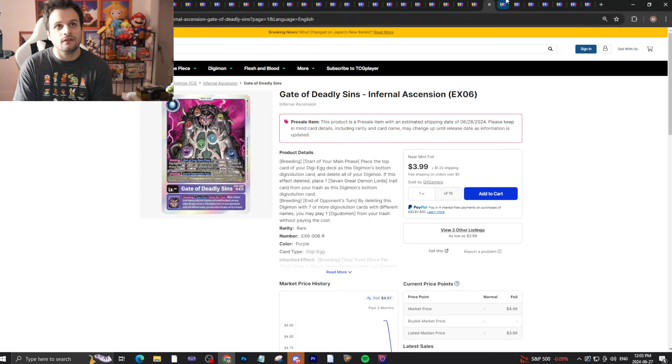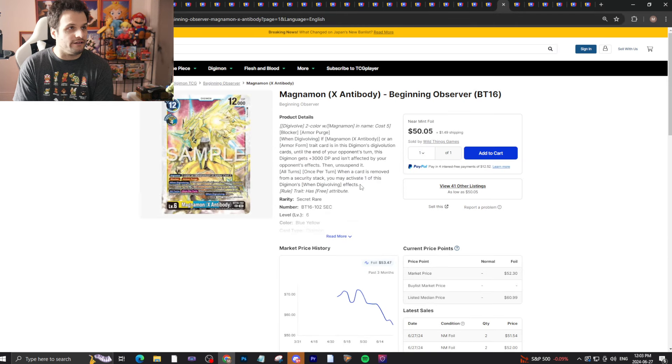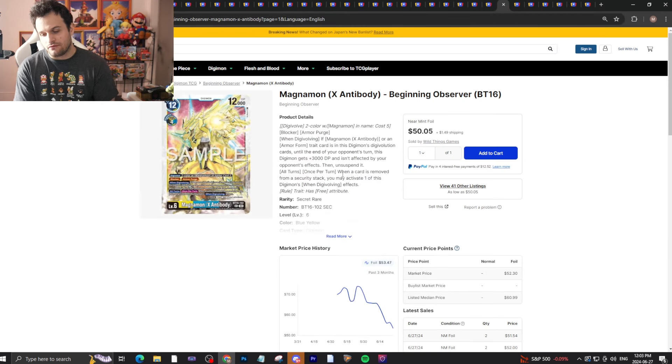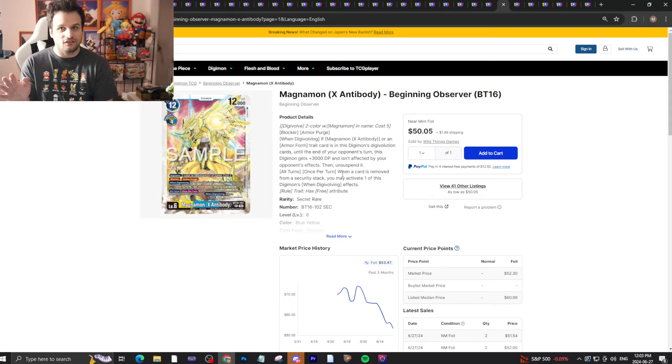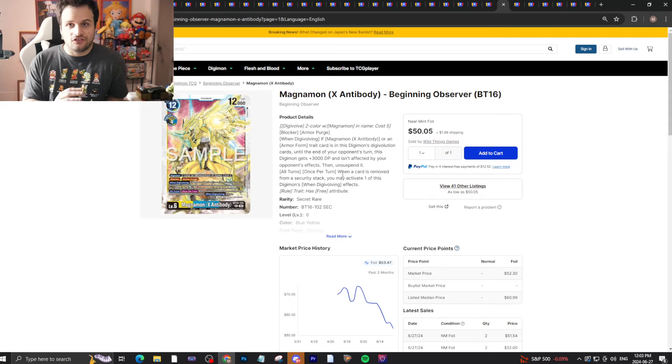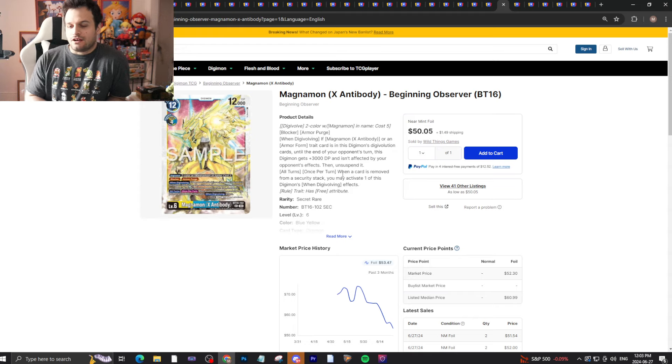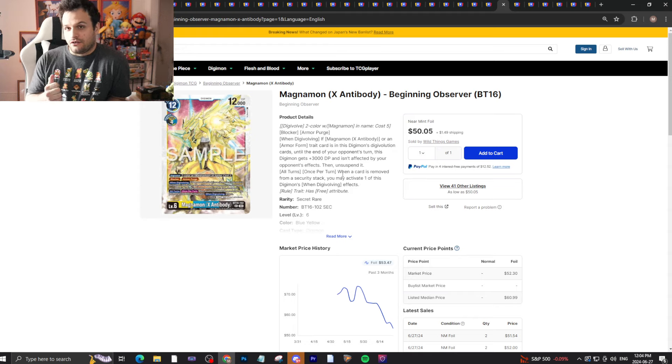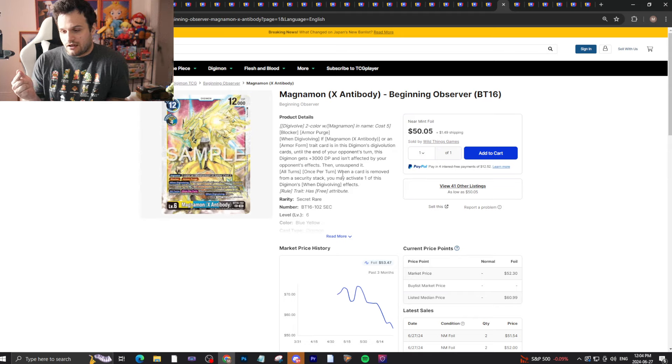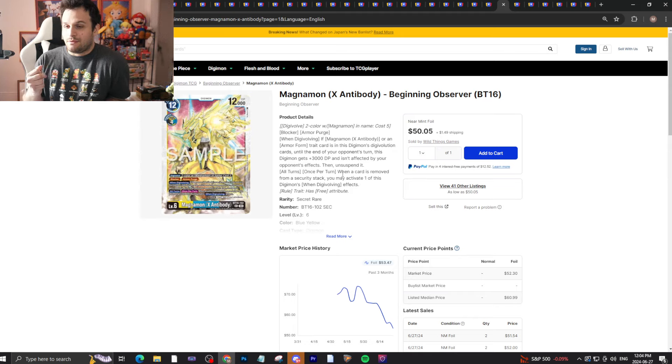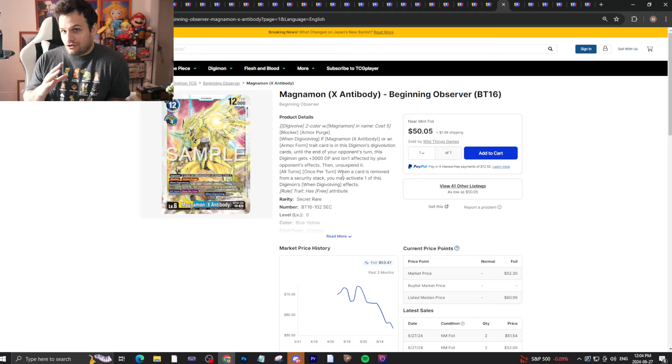Magnamon X, now we're outside of EX6. I think I made my point that everything will drop on release day. You have a couple cards in there like the secret rares, the Lucemon Chaos Mode, maybe the Diaboromon, maybe the Lilithmons that you might want to make sure you have your copies of. It's important because those are the cards that tend to bounce up in price.